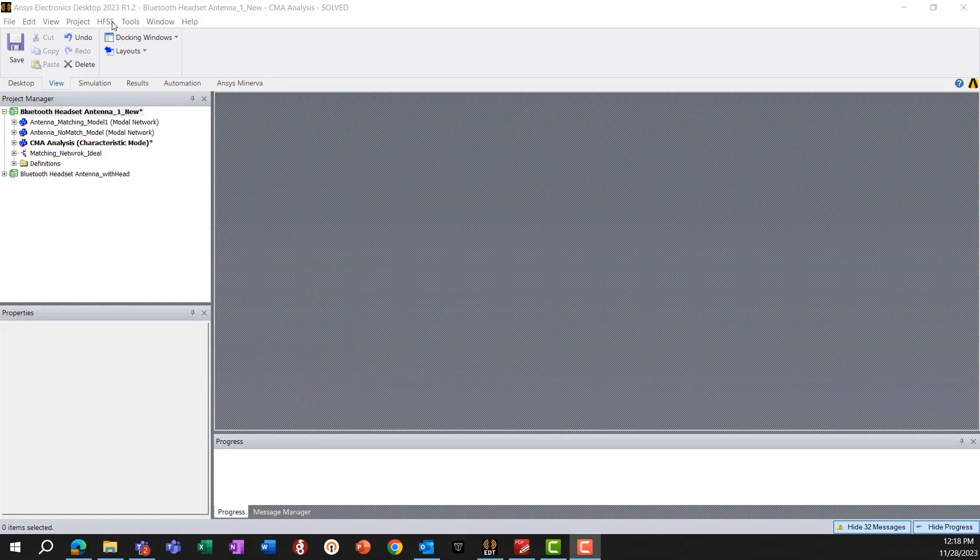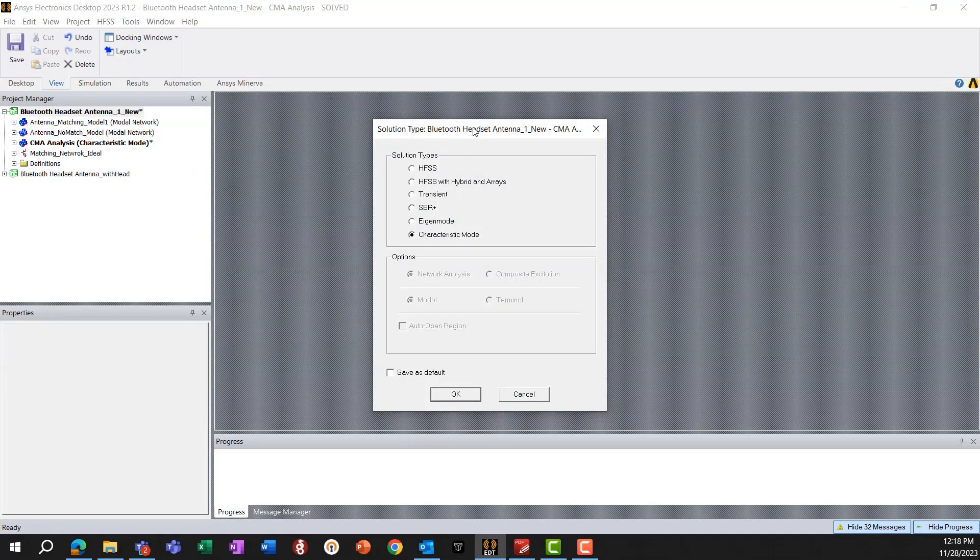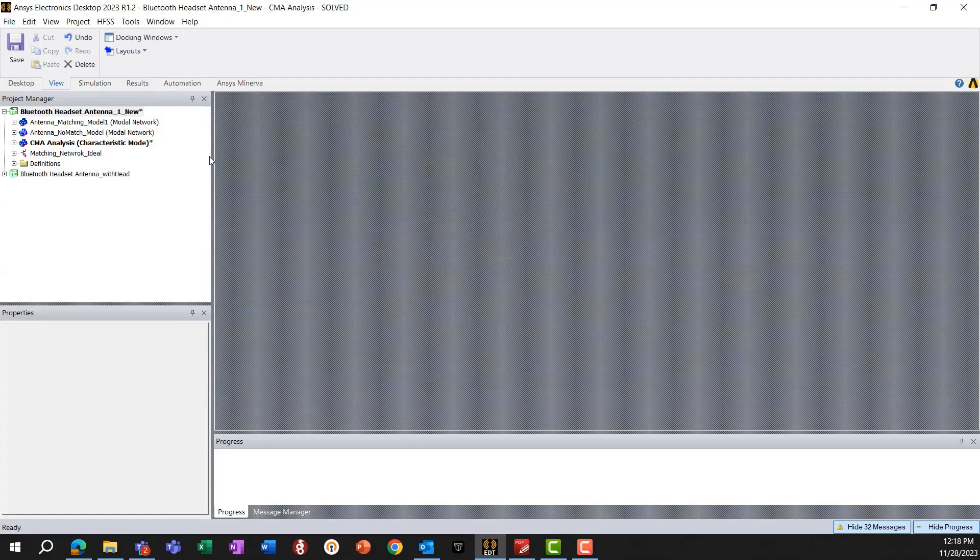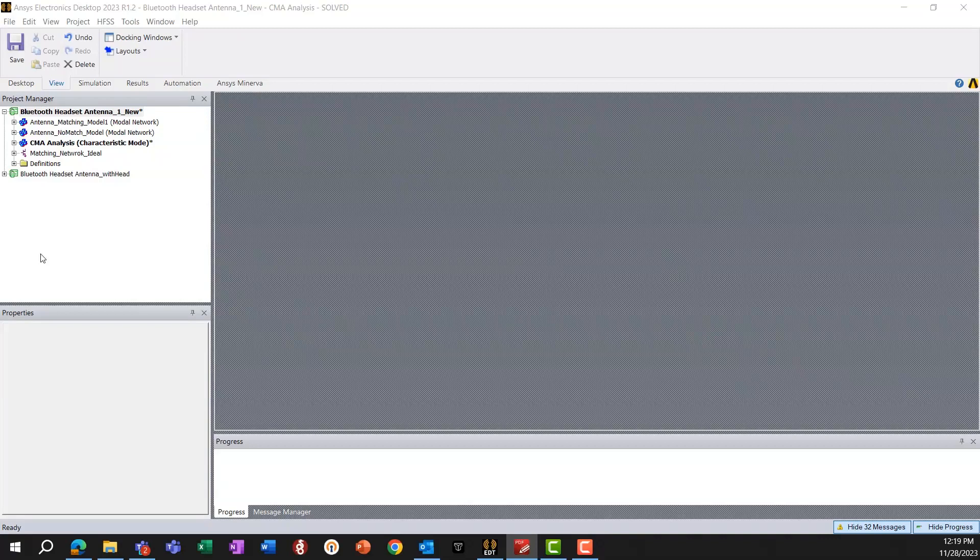And this can be conveniently done in HFSS using the characteristic mode solver, which you can think of as the integral equation analog of the FEM eigenmode solver. Whereas the FEM eigenmode solver is ideal for electrically closed systems such as waveguides, cavities, and such, this characteristic mode solver is ideal for electrically open systems such as antennas.